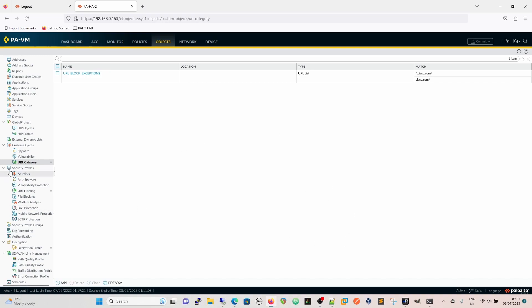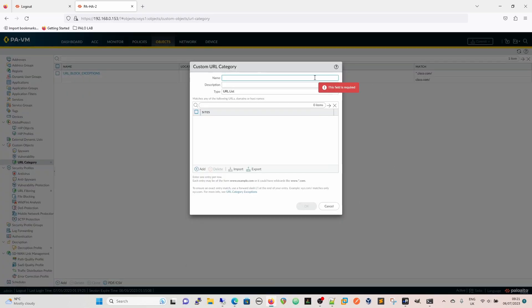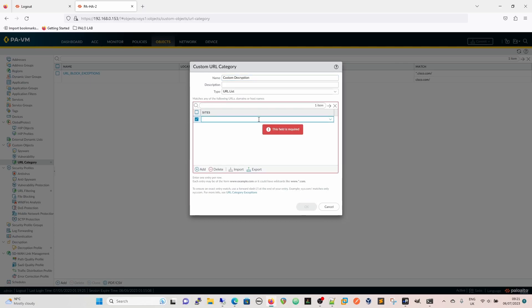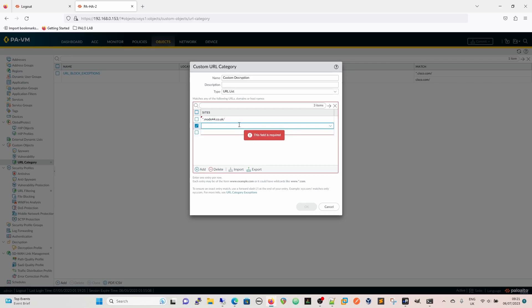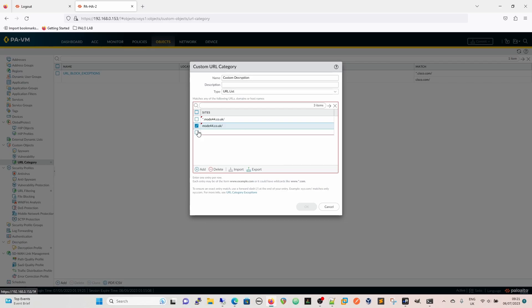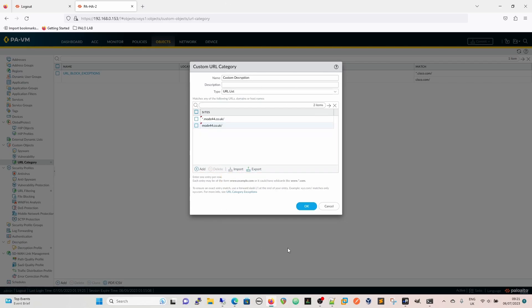We are going to create a category. We already created our URL block exceptions for Cisco.com on both sides with wildcards, so now we are going to create our custom decryption and we are going to put in just *.mod44.co.uk and then we are going to have mod44.co.uk and then we are going to bin that erroneous entry there. So now we have got our custom decryption list and we have started it off with these two URLs.